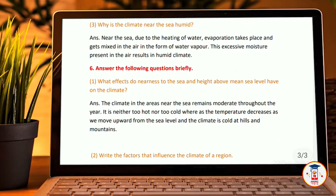Why is the climate near the sea humid? Near the sea, due to the heating of water, evaporation takes place and gets mixed in the air in the form of water vapor. The excess moisture present in the air results in a humid climate.